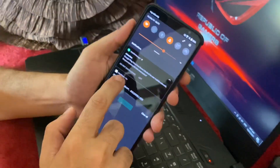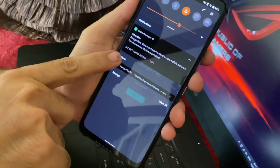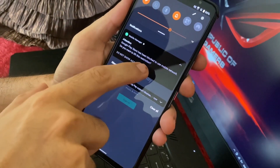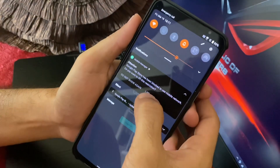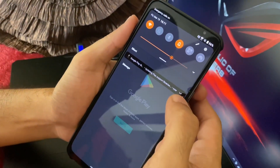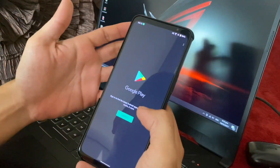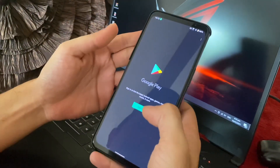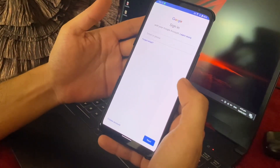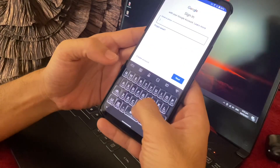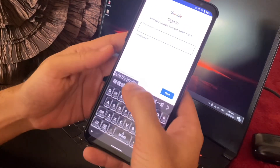There will be a notification that Google Play Store has been blocked from using mobile network, so just click on 'lift' to allow it. Since we have downloaded the Google Play Store, all you have to do is sign in to your account.